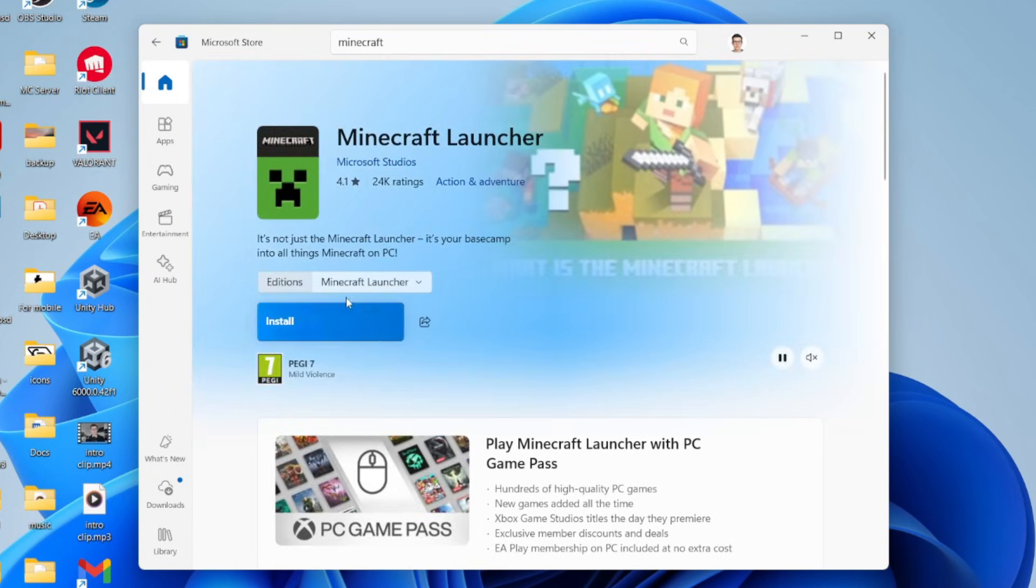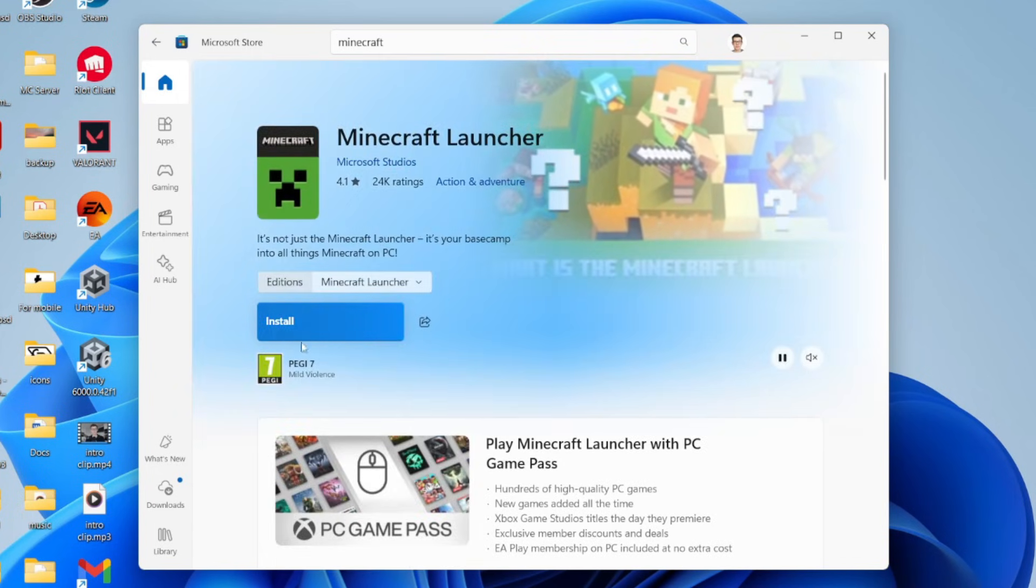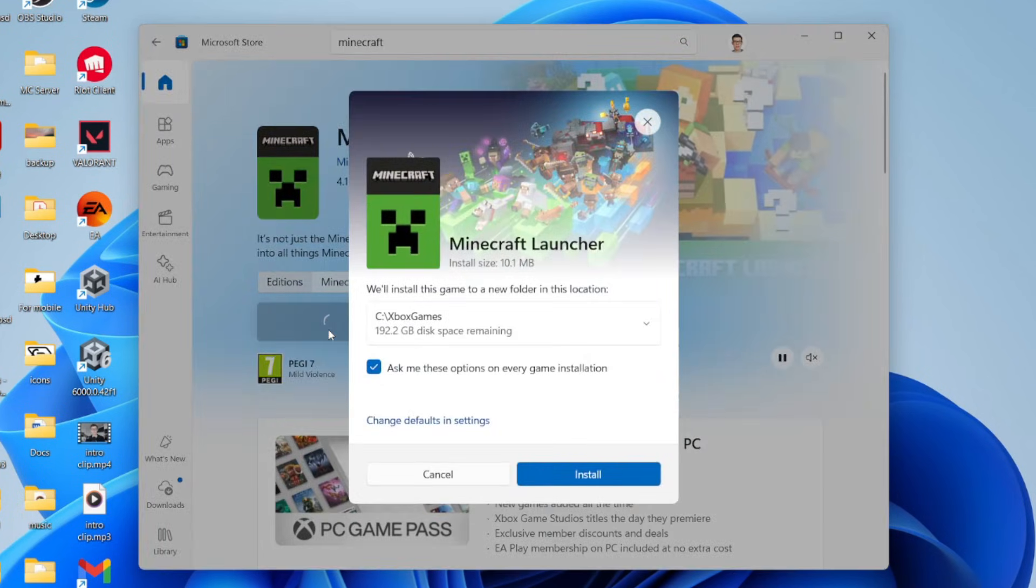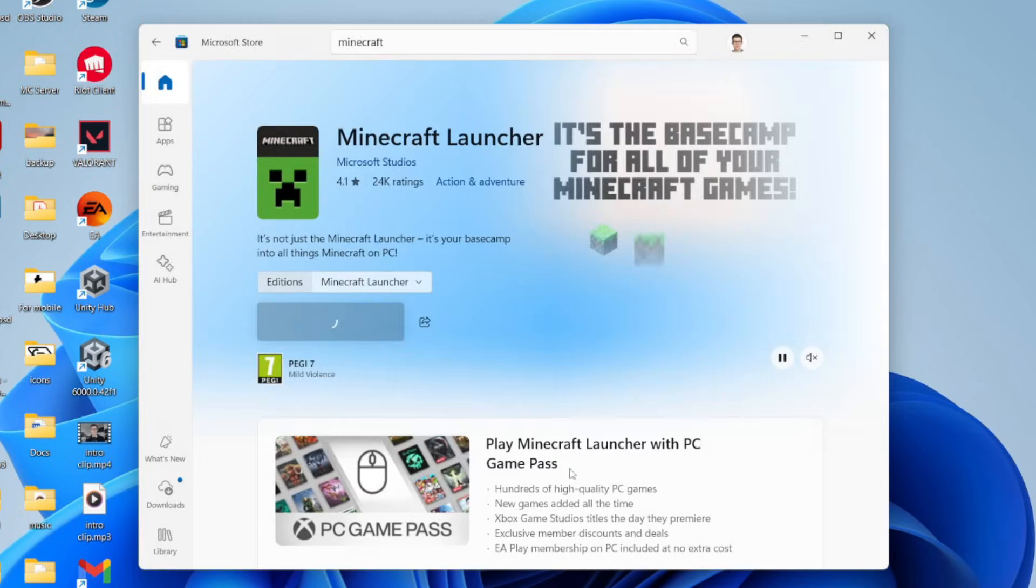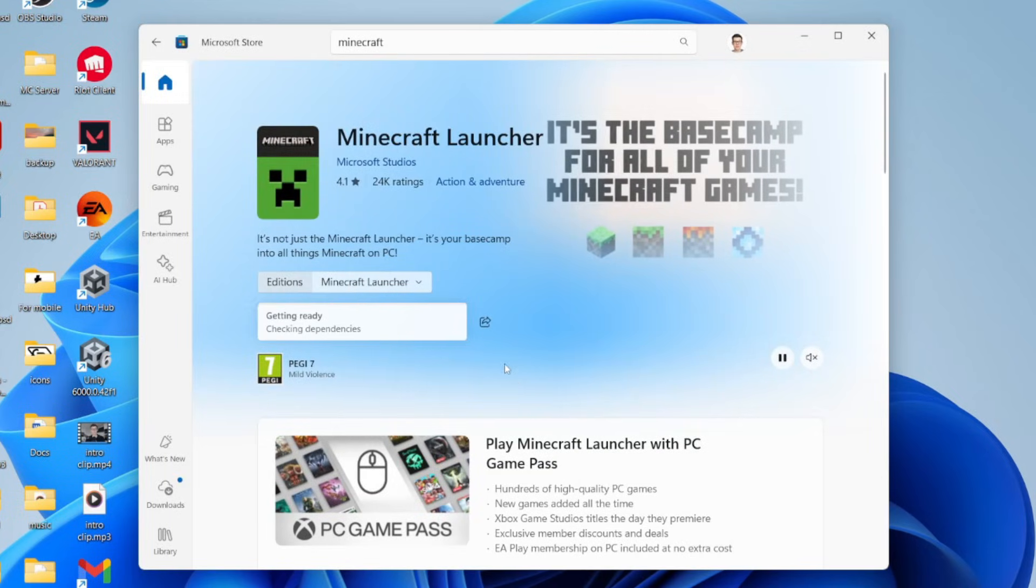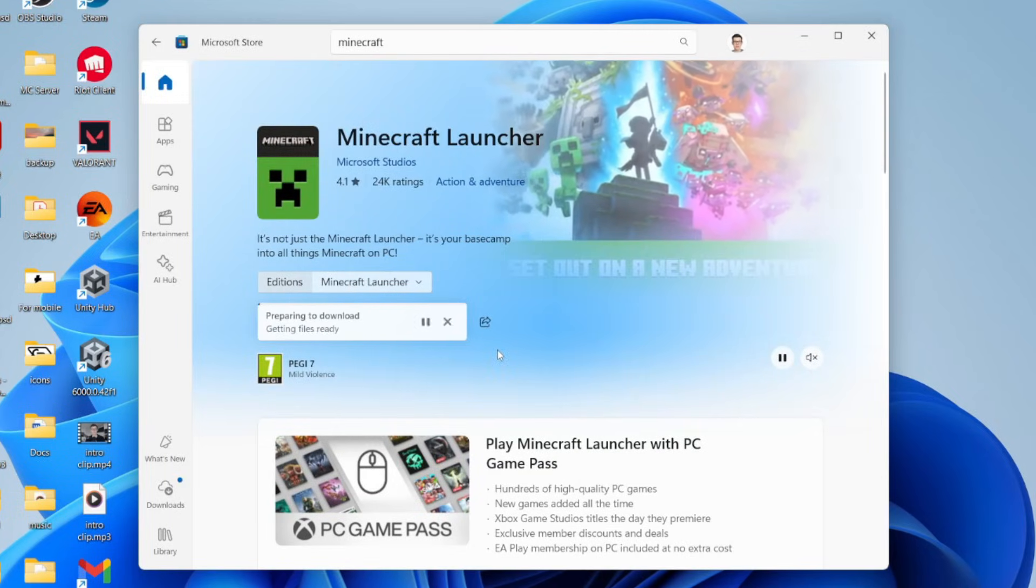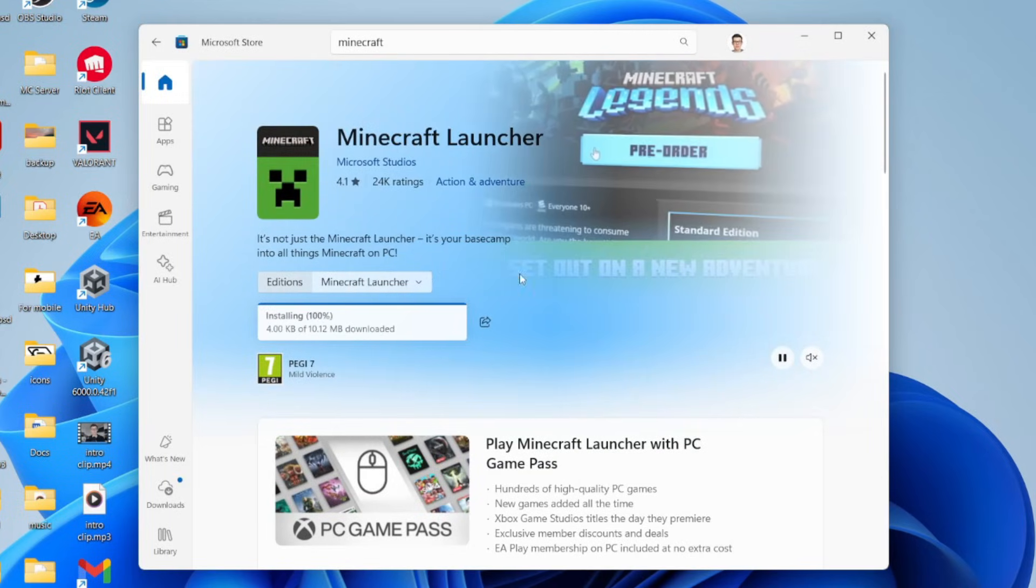Click on the install button. You can choose where it's installed. I'll press install and wait. It is important to know that in order to use the Minecraft Launcher, you will need to have an account where you purchased Minecraft.